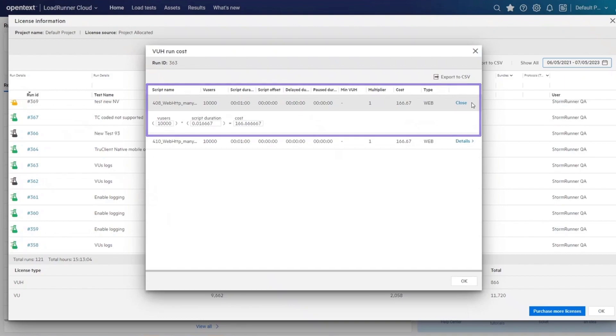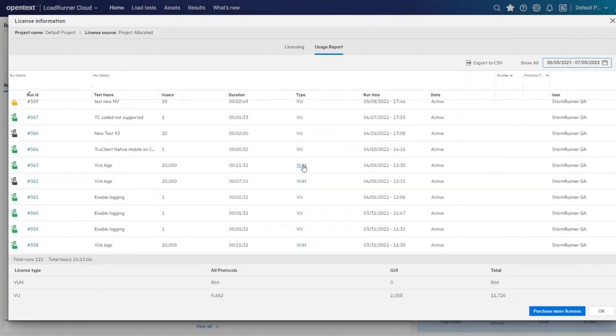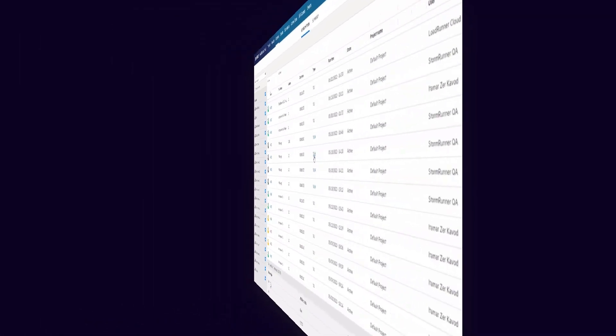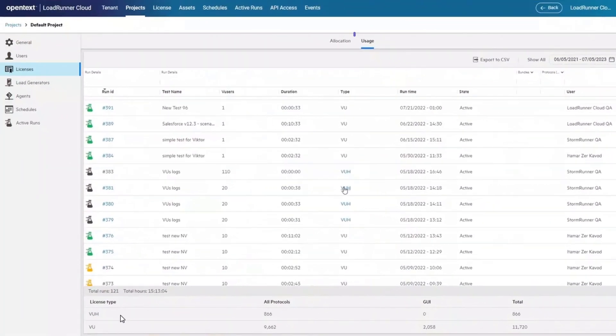The report is available in the following areas: LoadRunner Cloud Banners usage report, the tenant management license consumption page, and the project's licenses usage page.